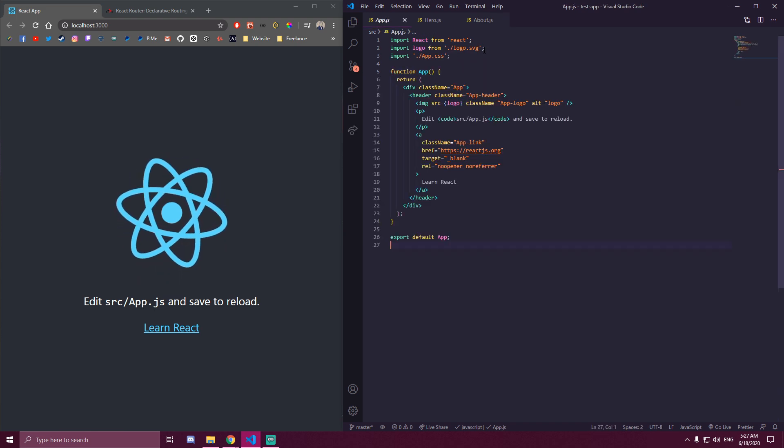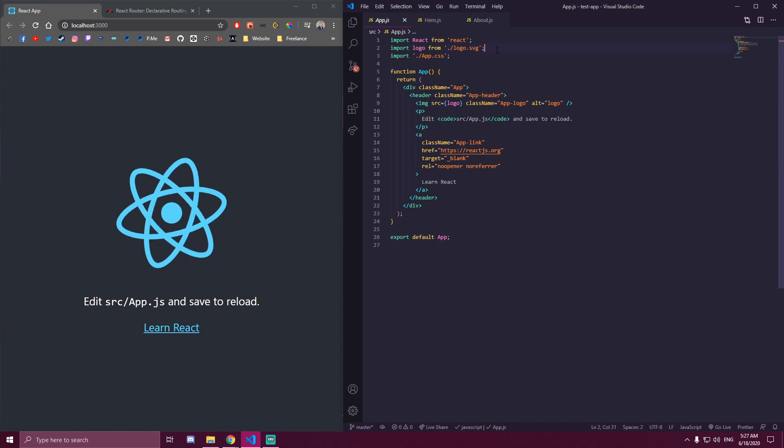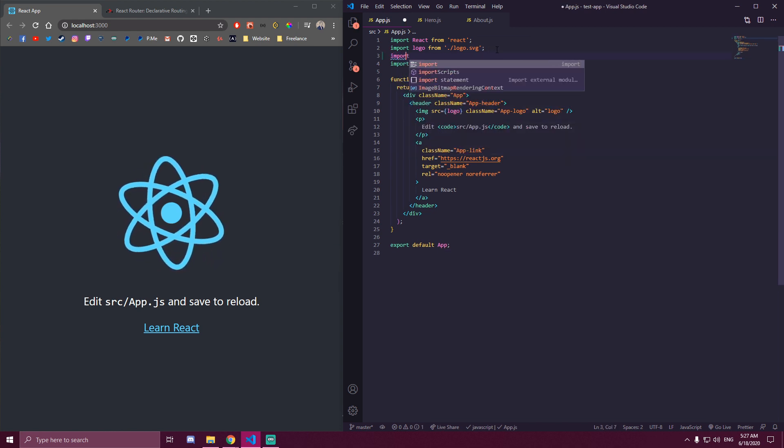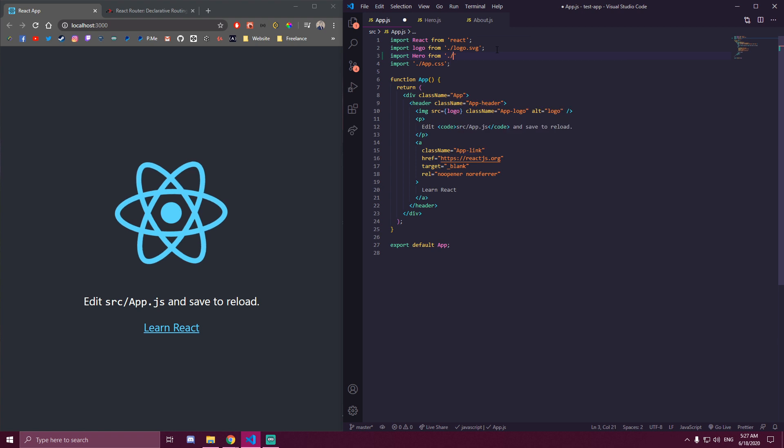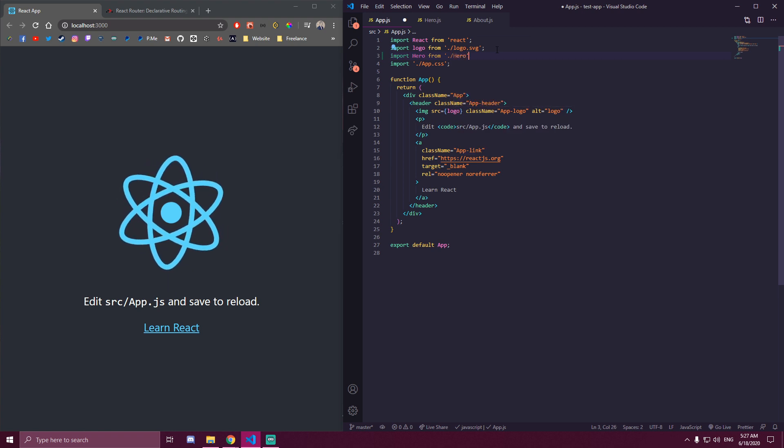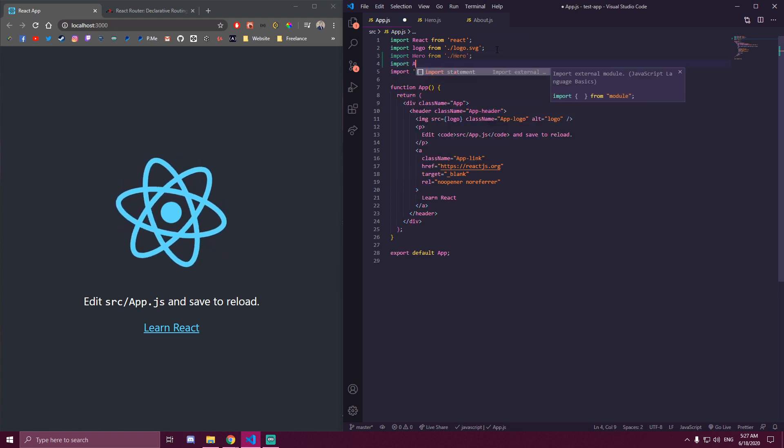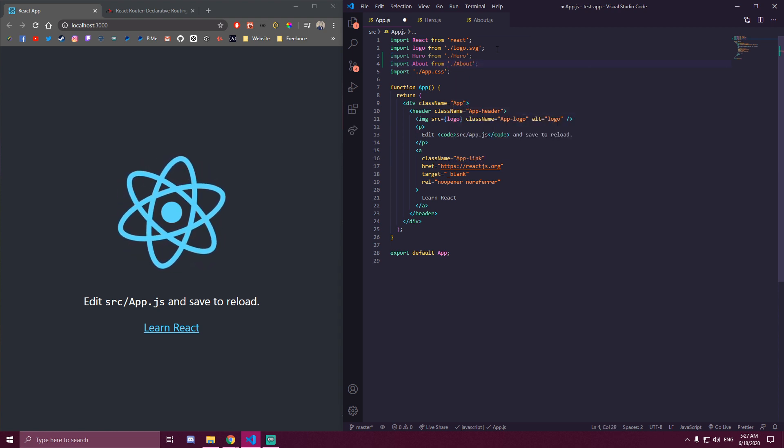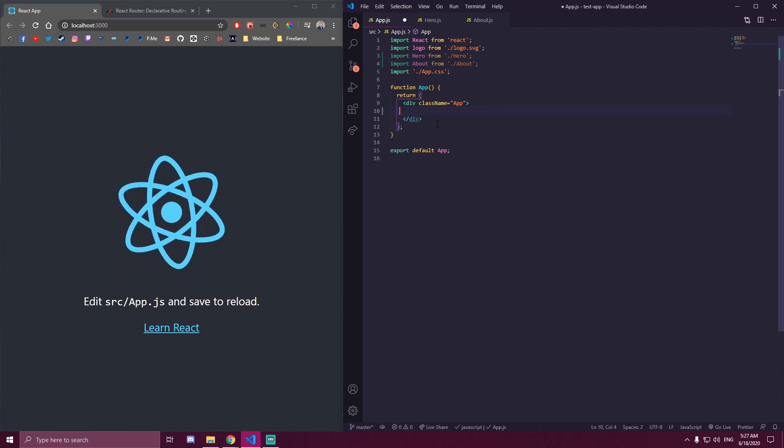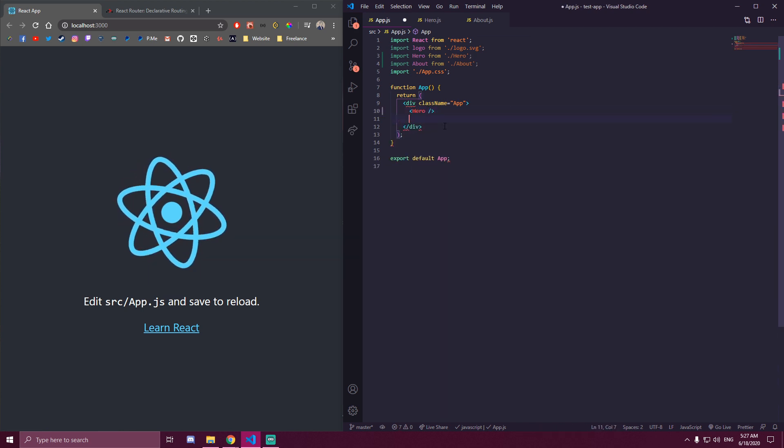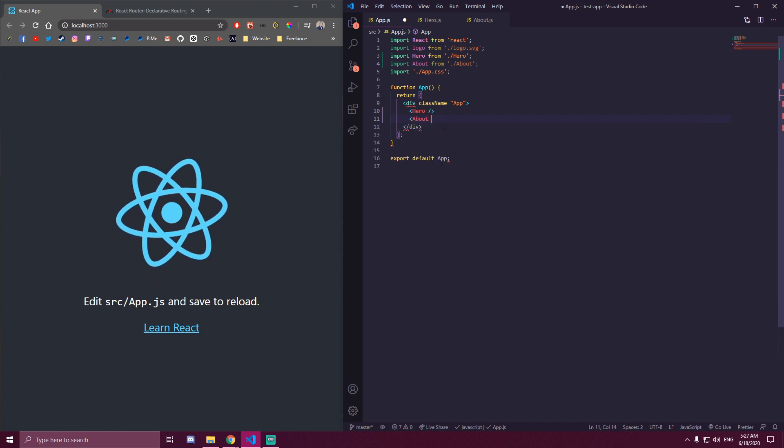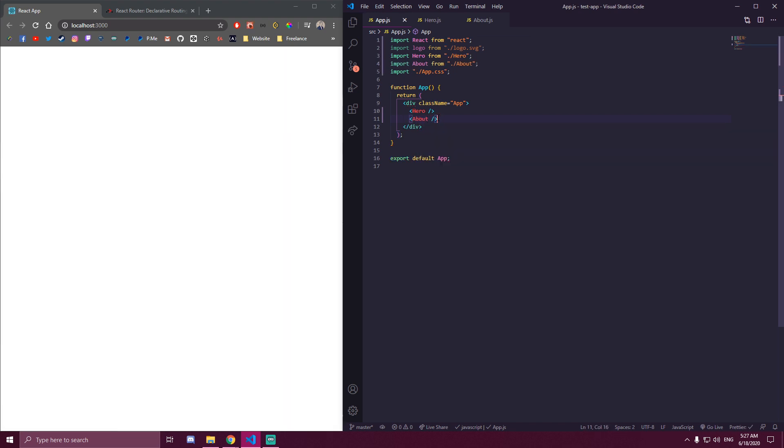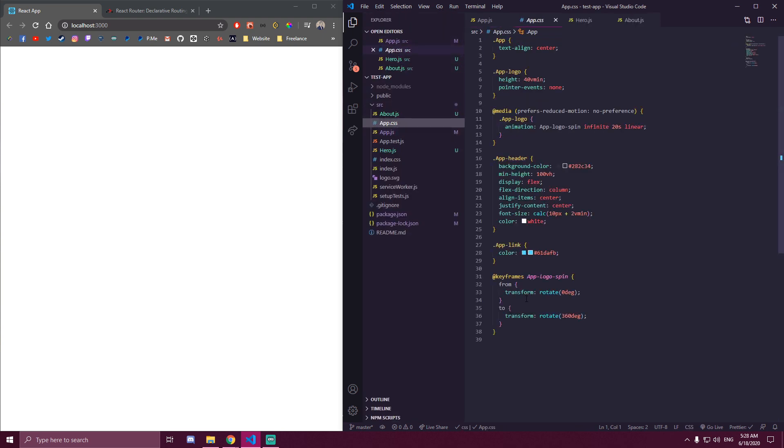And then inside our app, let's import that. And I'm going to render both of those components. So we don't see them yet, but let's just remove the styles.